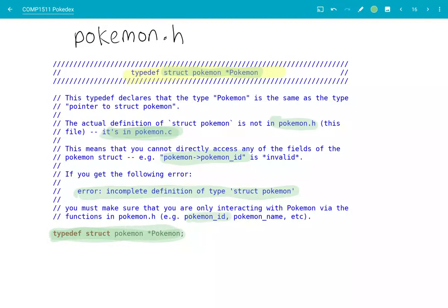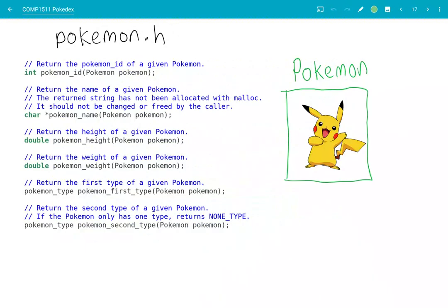So for example, pokemonID, pokemonName, and so on are the functions that you can use to interact with one of these capital P Pokémon. Let's take a look at some of these functions in Pokémon.h — the various functions inside Pokémon.h that you can use to interact with a Pokémon that you have.